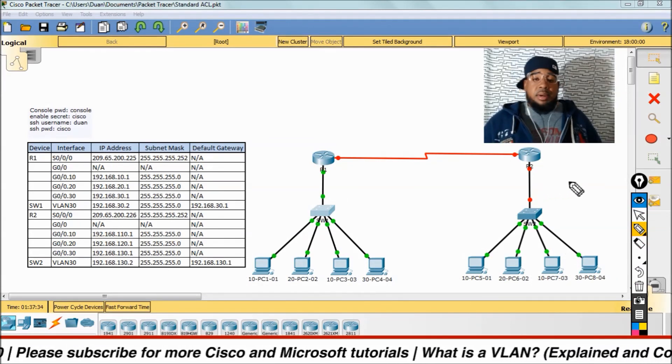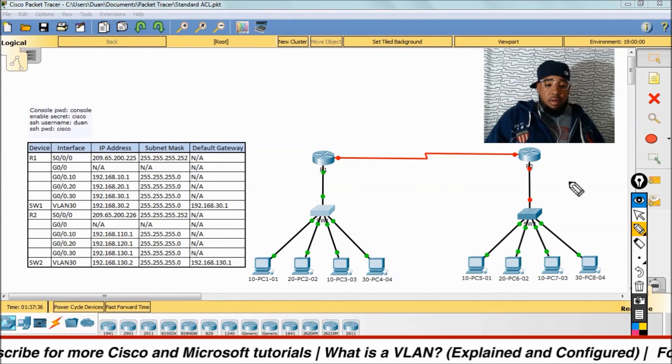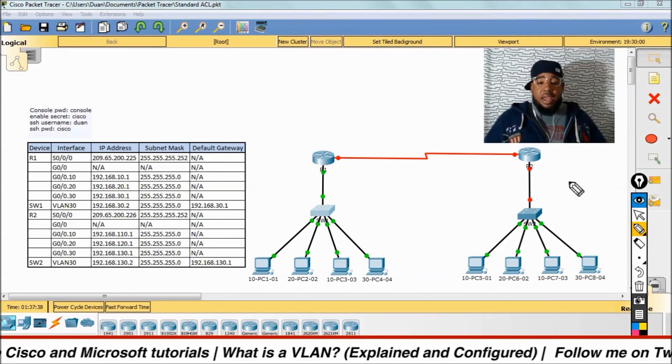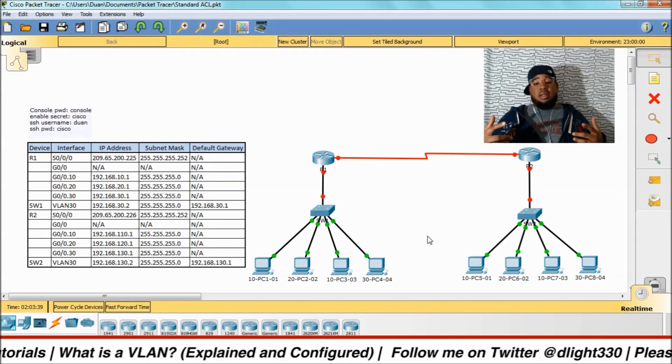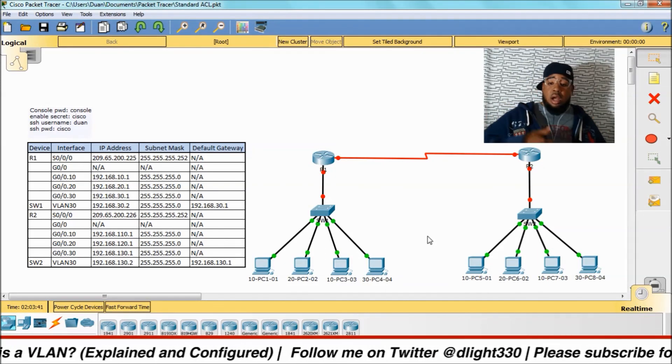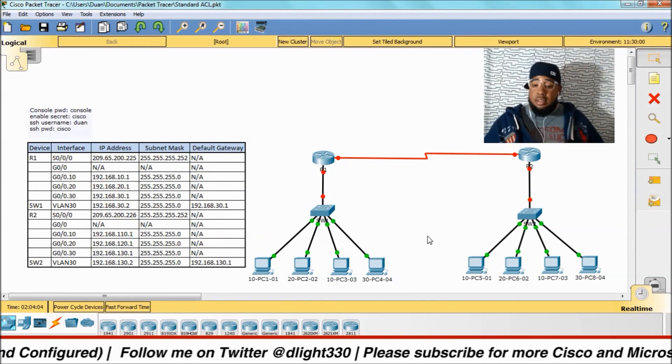I think I pretty much covered everything you need to know about switches and VLANs. I hope you guys enjoyed this video. If you got any questions, hit the comment section below. Peace.